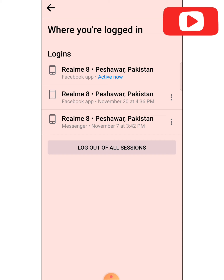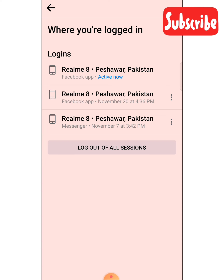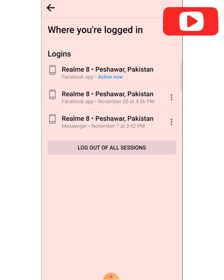If you want to log out your Facebook account from all other phones at once, you can click on 'Log Out All Sessions'. Clicking this will log your Facebook account out from all sessions and all mobile phones.